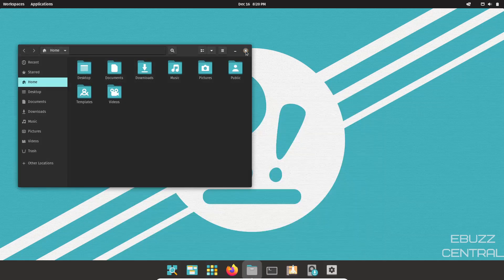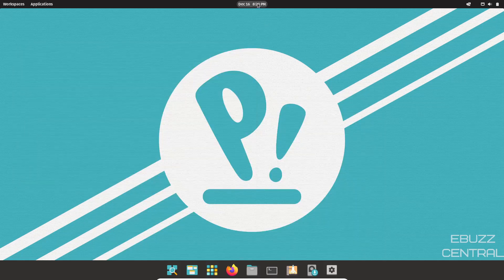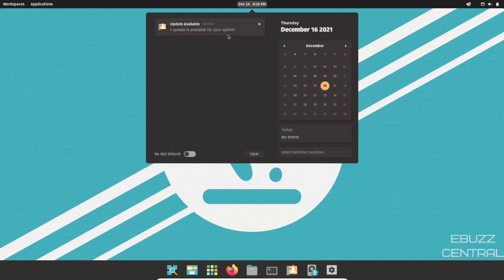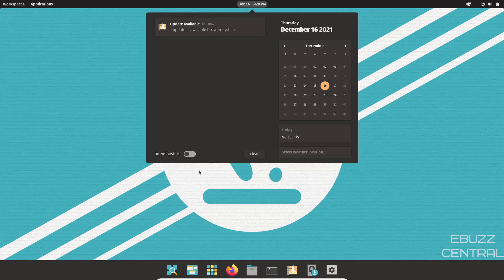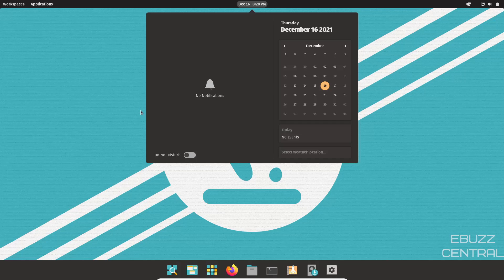Now if you come over to the center of the top panel, you've got date and time. It lets you know right here you do have an update available. And then right here is your calendar and then of course today's events if you had any. And then select a weather location and do not disturb. If you don't want your notifications to disturb you, just click those off. Or you can clear your notifications right there with that button.